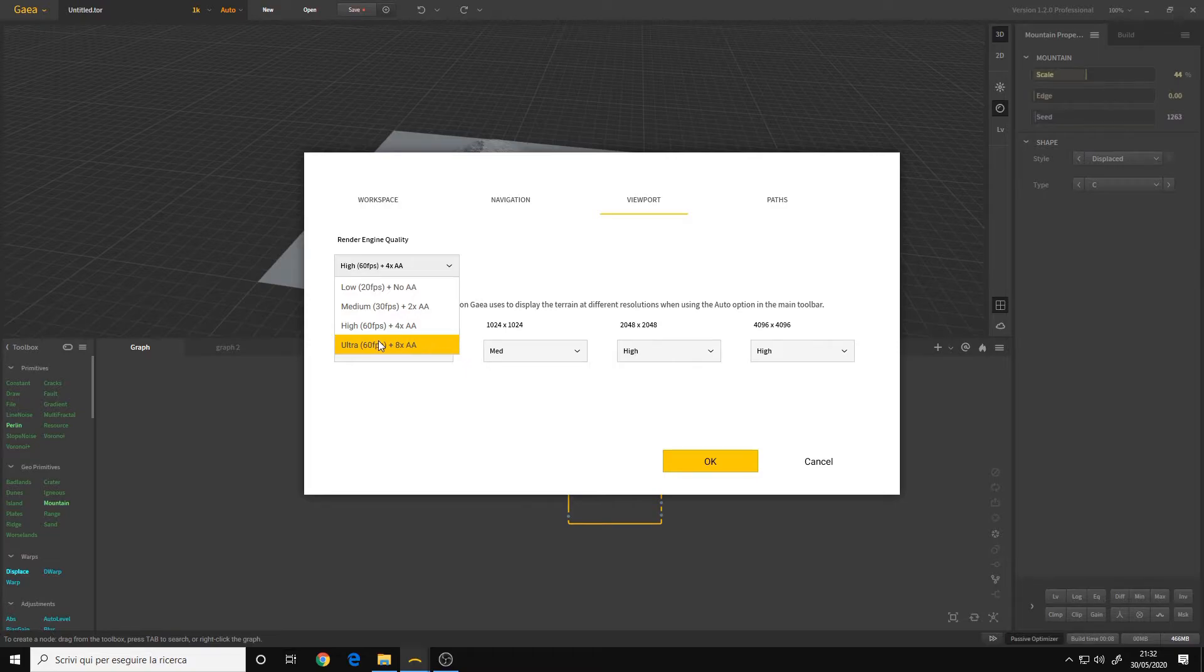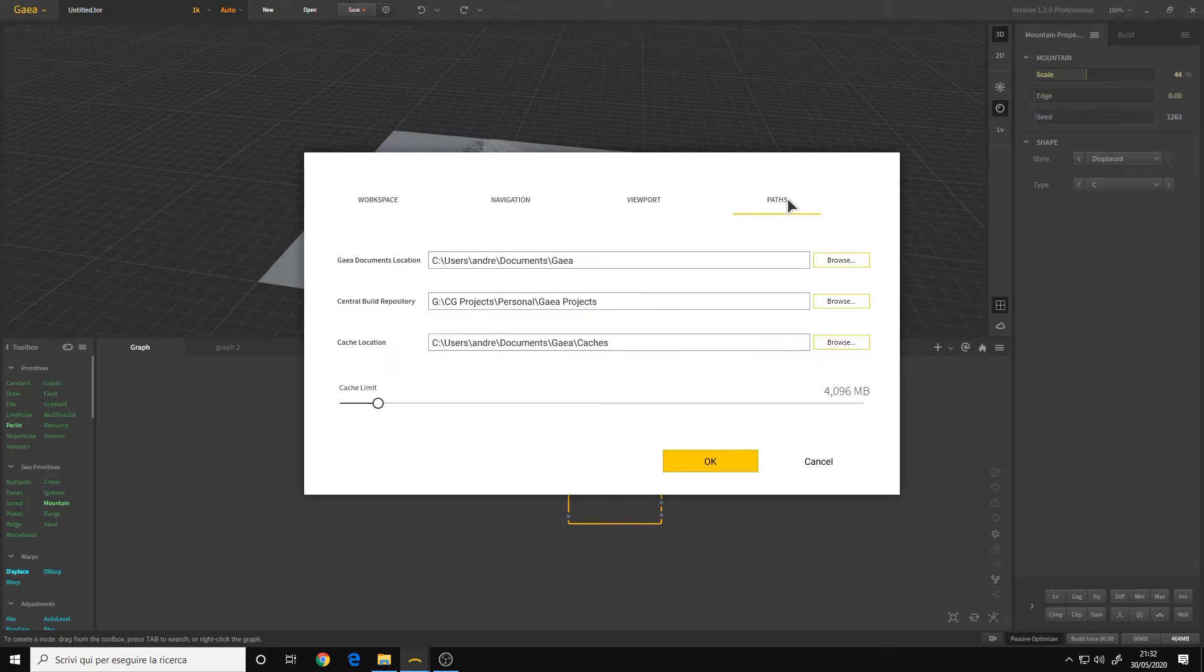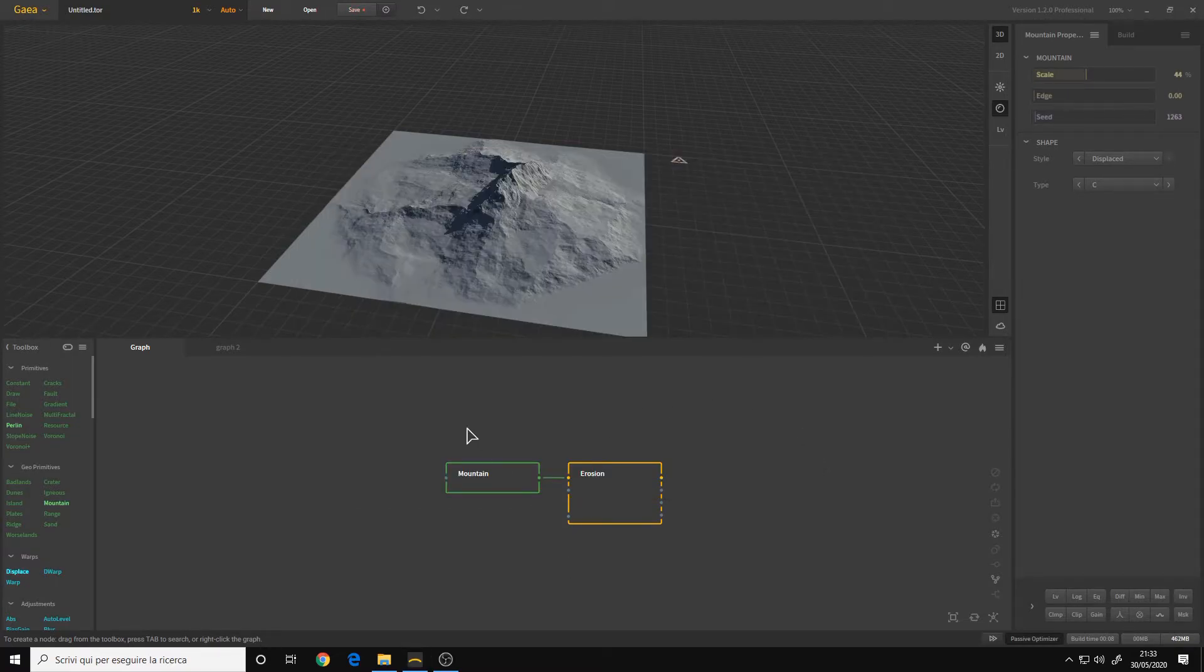If you have a very powerful GPU, you can also use the ultra setting. And then we have the path for saving your file.